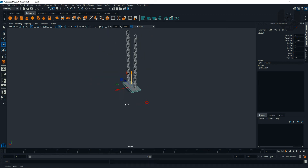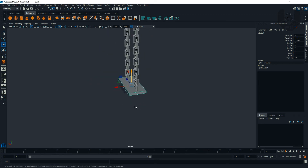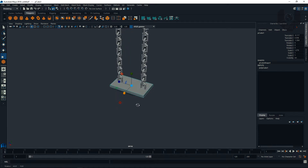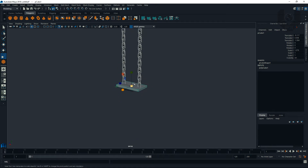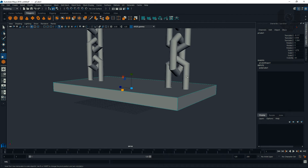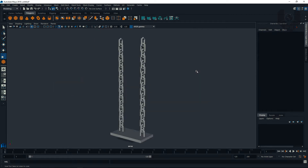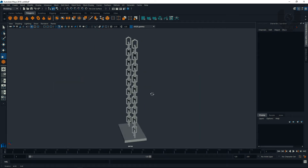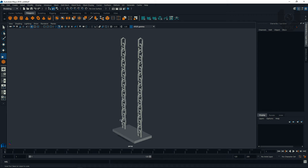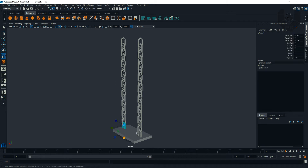Press E and R to scale and increase it slightly. Now it's looking really nice. Deselect all, press F to fit the screen. Now select these two objects.